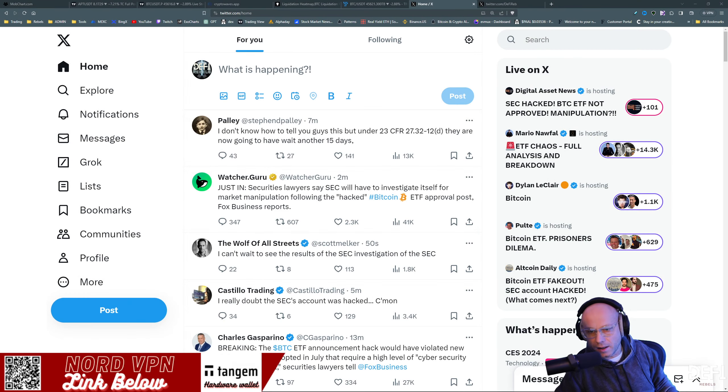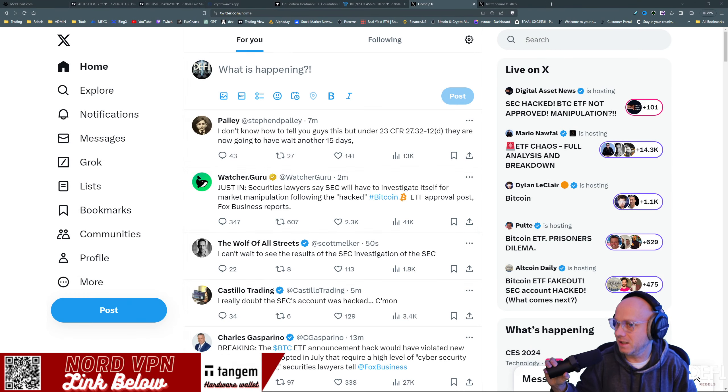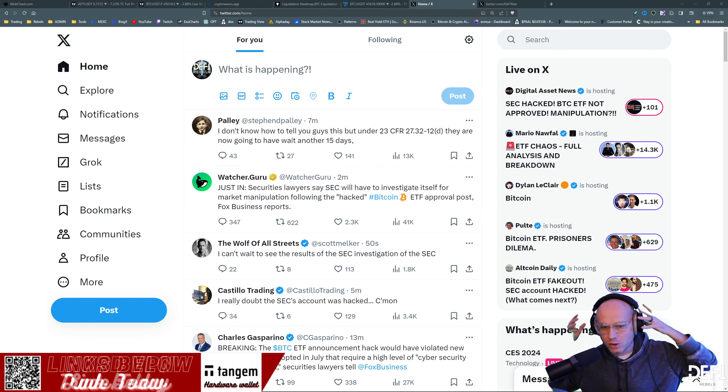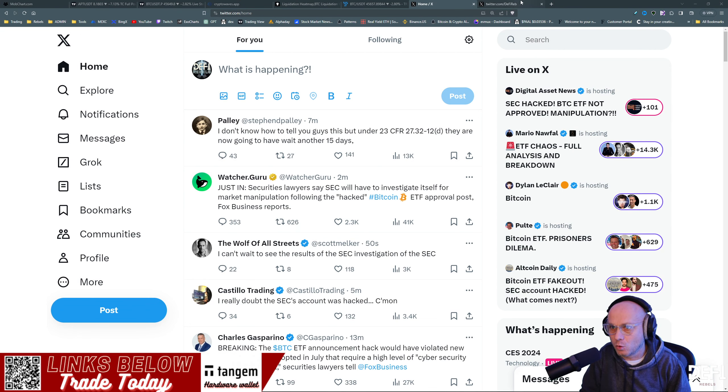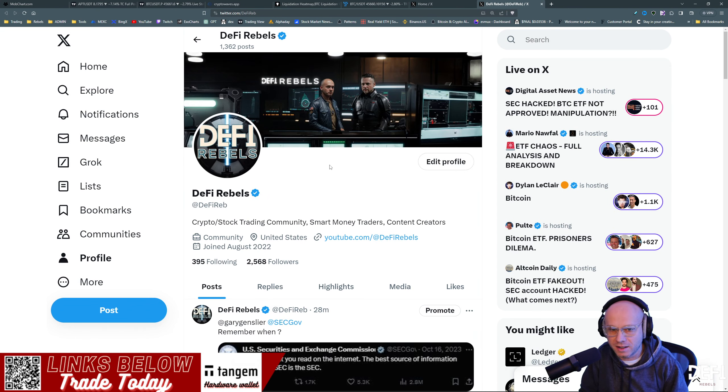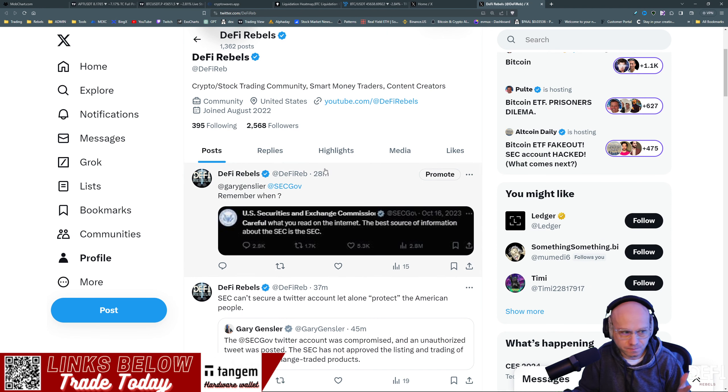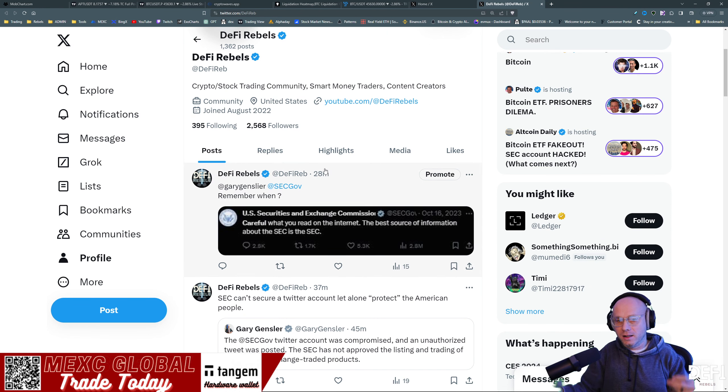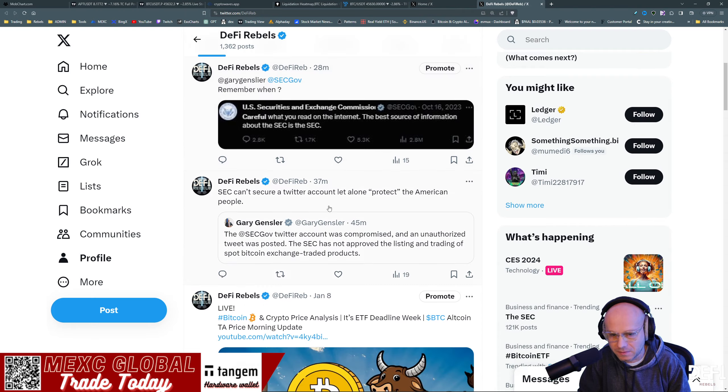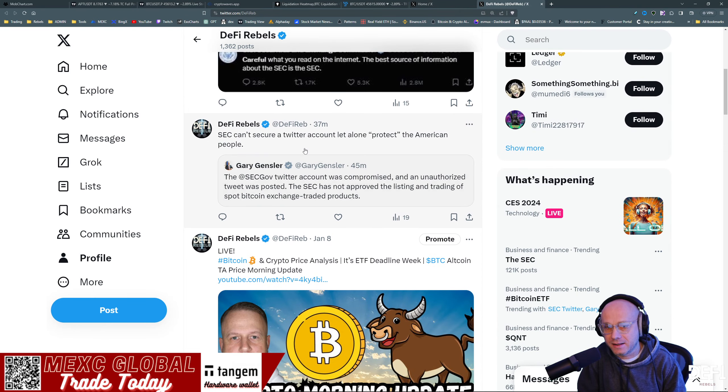All right guys, just a quick one here. The SEC did tweet out that the Bitcoin ETFs were approved, and then about five minutes later it was retracted saying they were hacked.